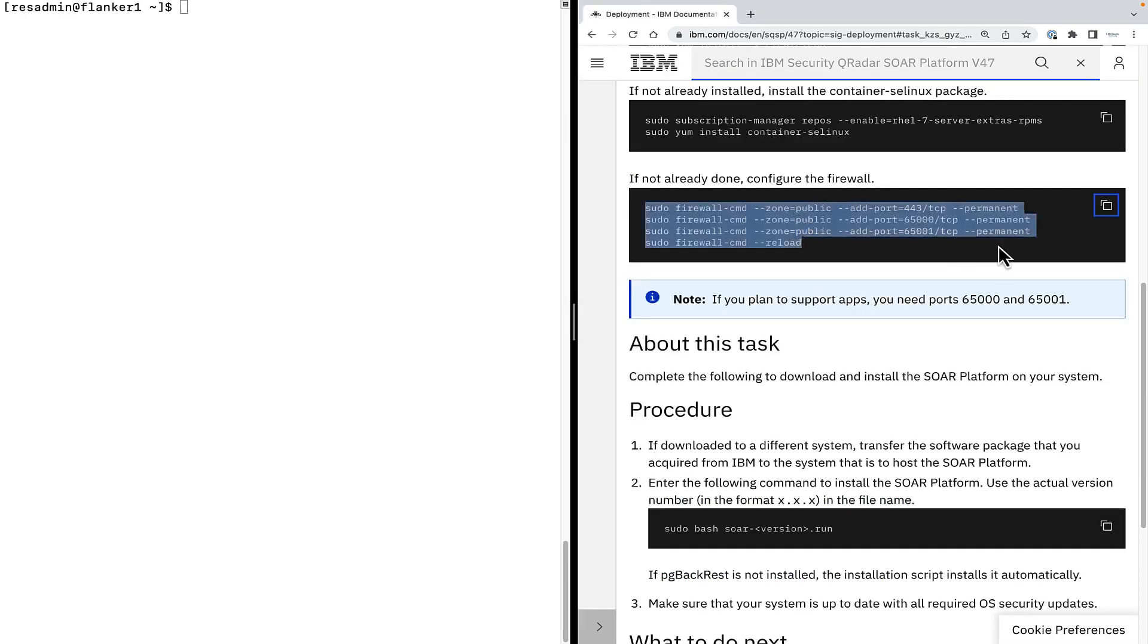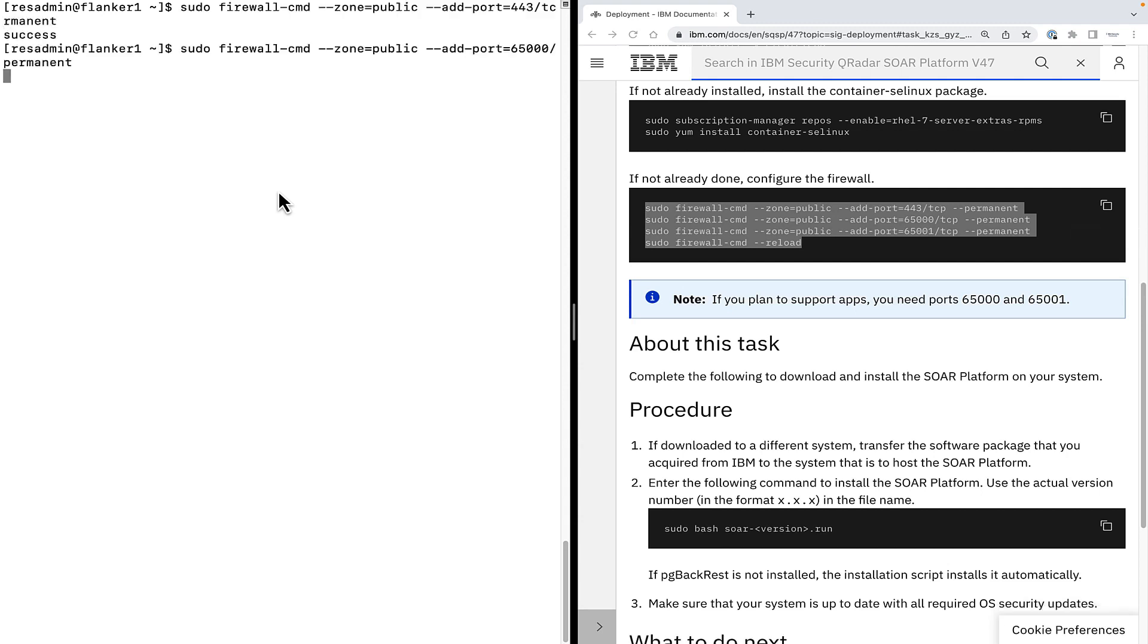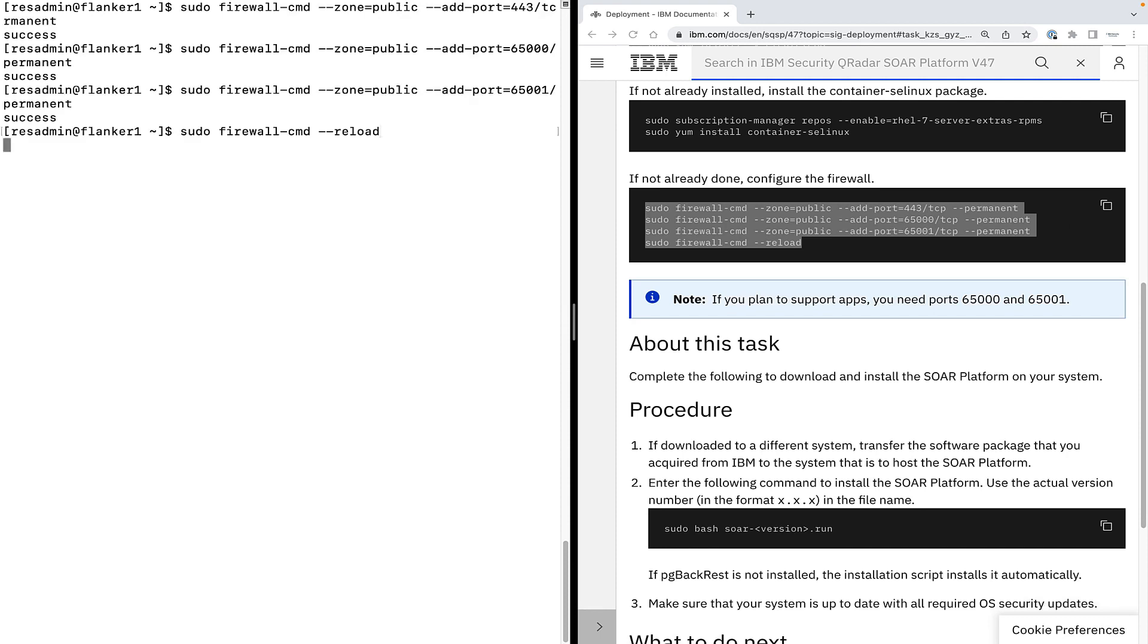If you have enabled the host firewall, then you must allow access to port numbers 443, 65000 and 650001. Having said that, you need port 65000 and 650001 if you plan to support apps. Copy the command, firewall command and paste it in the terminal.